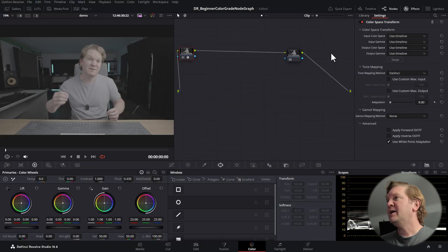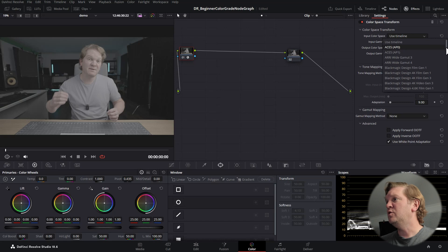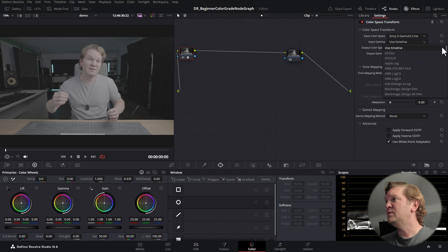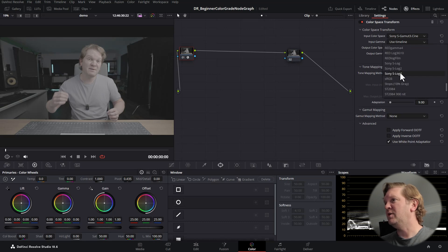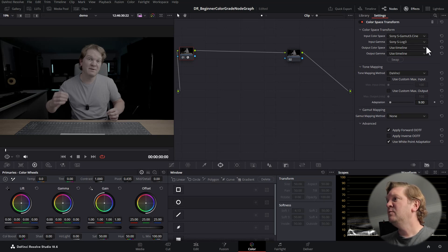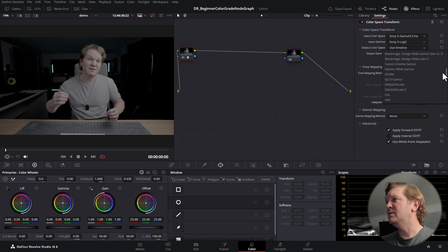A colour space transform takes video in one data format and transforms it to another — it's a technical transformation about converting the data into a different format, not really about how things look. This particular clip was shot on a Sony A7S III in S-Log3. Set the input colour space to Sony S-Gamut3.Cine and the input gamma to Sony S-Log3. For the output colour space, set it to DaVinci Wide Gamut and DaVinci Intermediate to match the project settings we set up earlier.